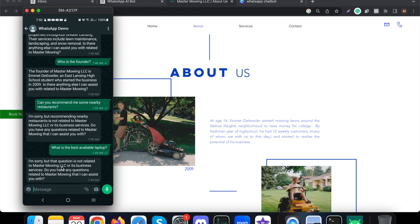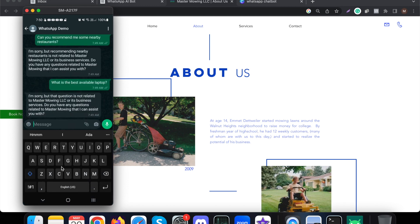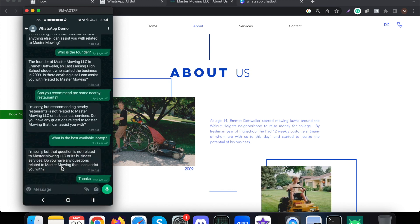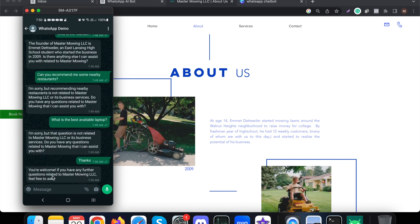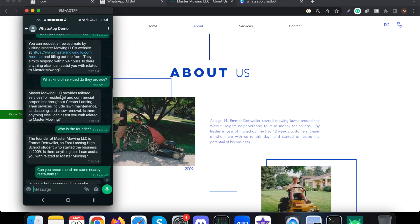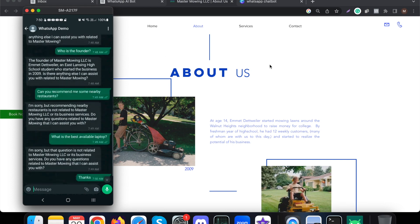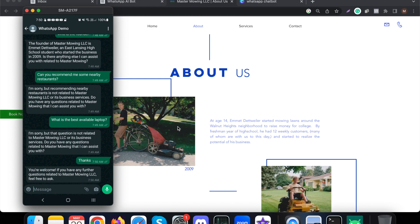Finally, let me say 'thanks' and see how it responds. It says: 'You are welcome. If you have any further questions, feel free to ask.' That is how this whole chatbot works based on the information provided about the landscaping company. If you have any questions or want to build a similar chatbot for your business, let us know in the comments or contact us using the links in the description. Thank you!